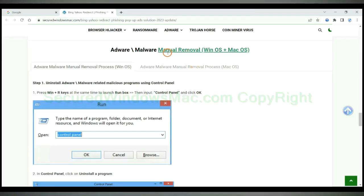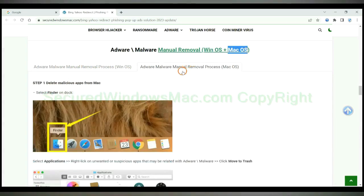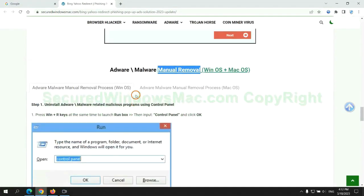If you prefer trying manual removal, follow the steps below. Windows users read the first tab, Mac users read the second tab. Now let me show you how to do it.